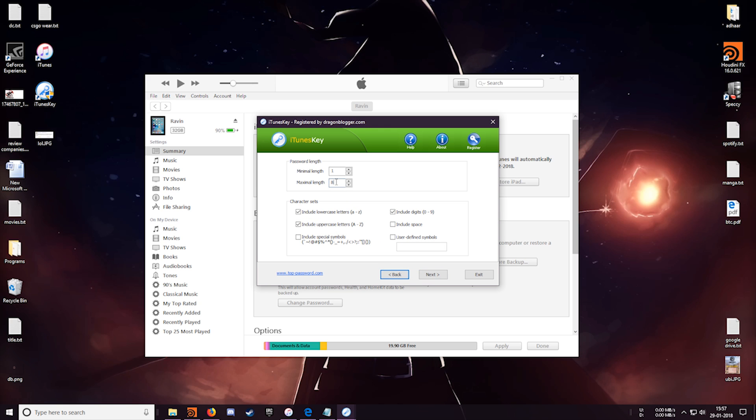So over here it will ask you the minimum length and the maximum length. So if you know that your password is of at least something like four letters and a maximum of six letters then you can input those in. I know that my password is somewhere between one to four letters, so I will input that. Down below are the character sets. So my password has both lower and upper case words as well, and this number and the special symbol. So I will have those tick marked and let's run the program.